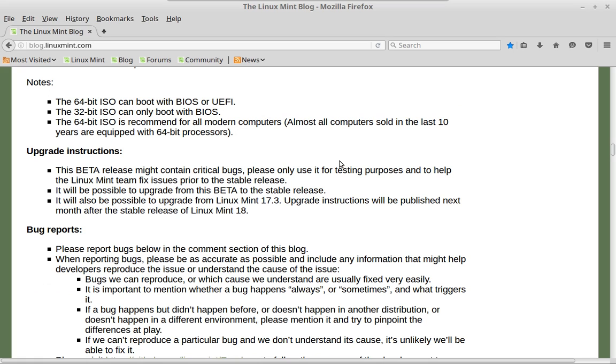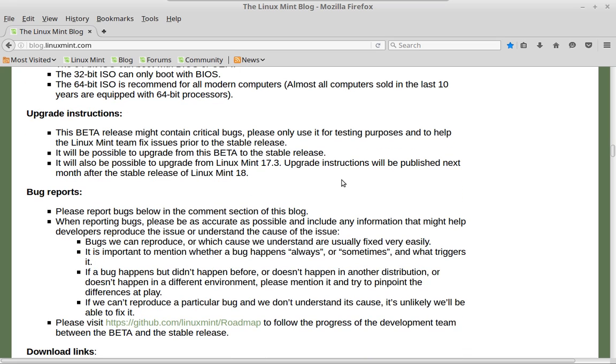One of the things they say here is that the beta release might contain critical bugs. Please only use it for testing purposes and to help the Linux Mint team fix issues prior to the stable release. But they say that you will be able to upgrade from the beta release to the official release with no issue. They also say it will be possible to upgrade from Linux Mint 17.3. Upgrade instructions will be published next month after the stable release of Linux Mint 18.